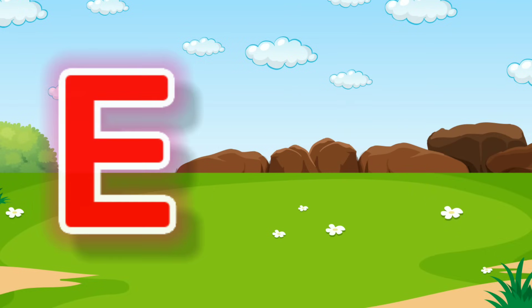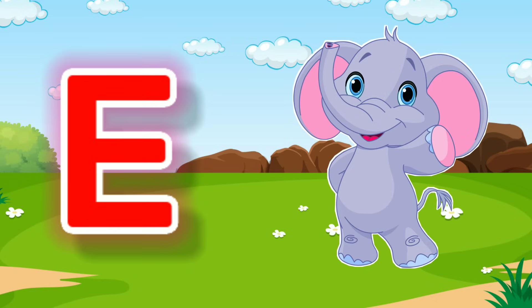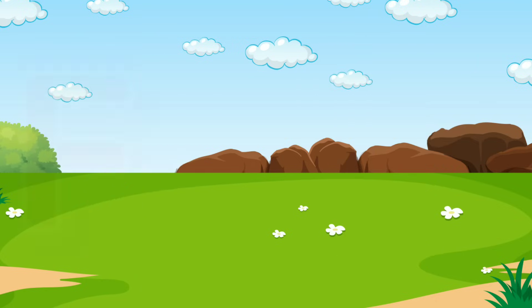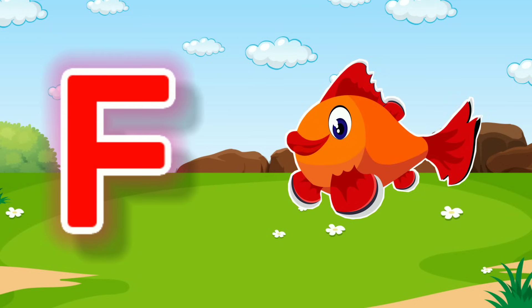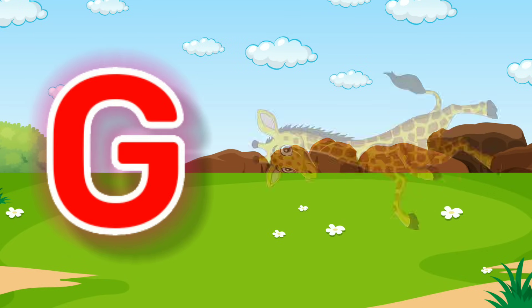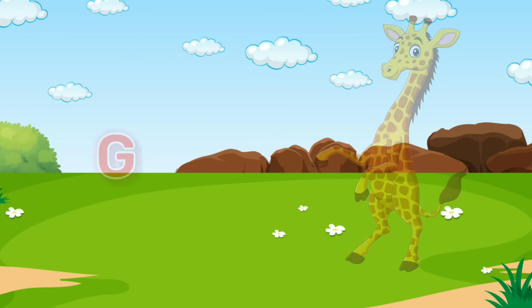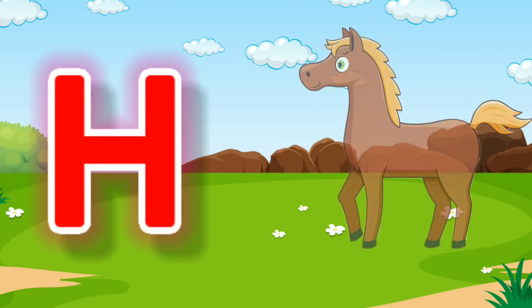E for Elephant, F for Fish, G for Giraffe, H for Horse.